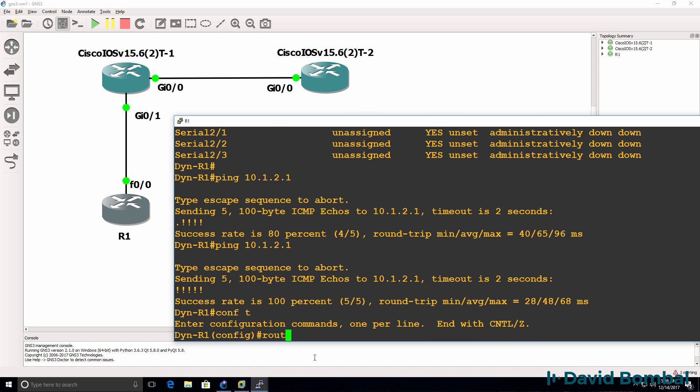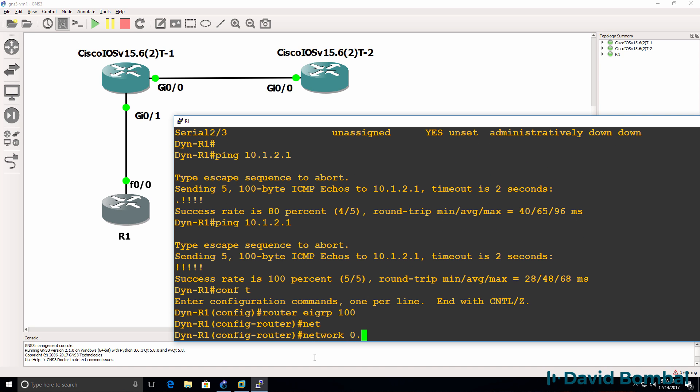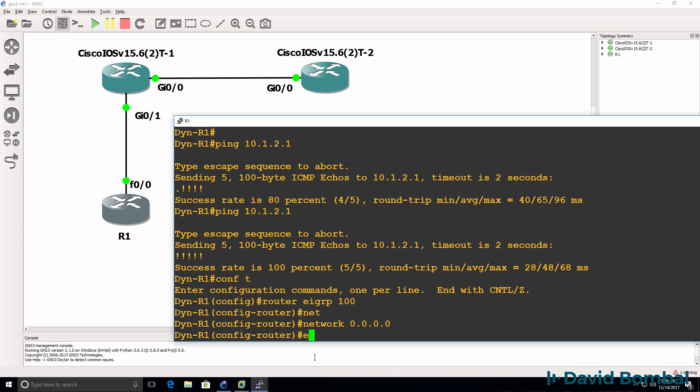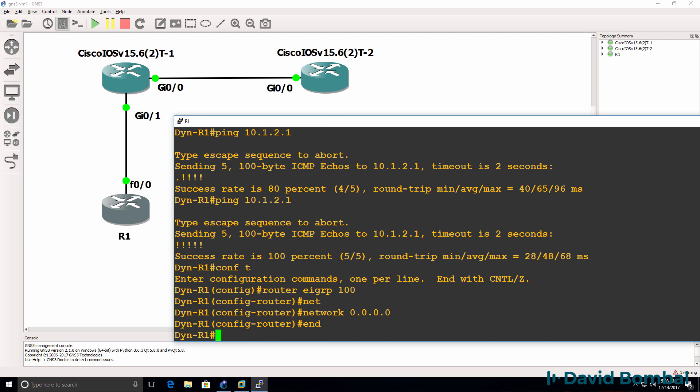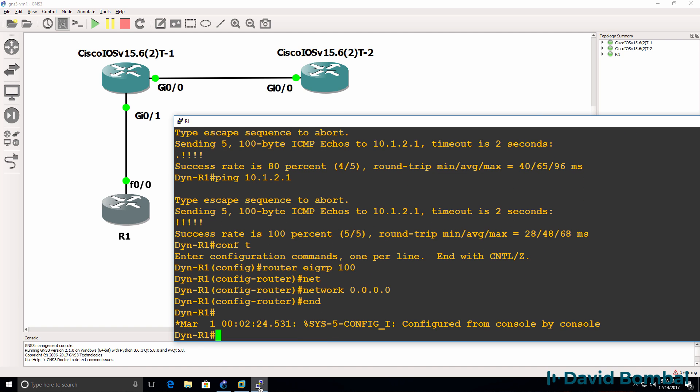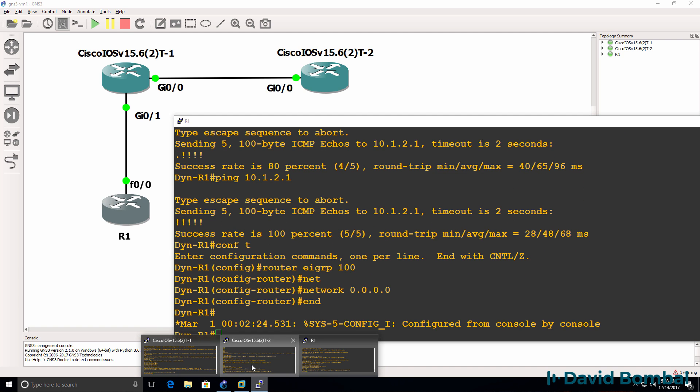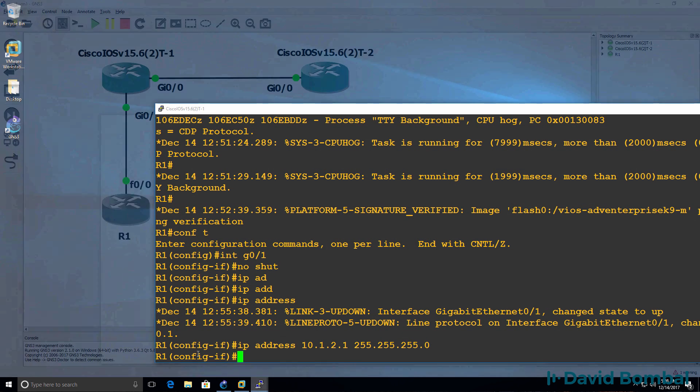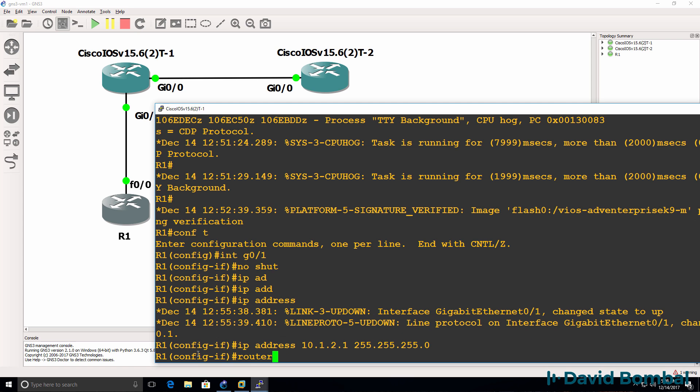Now if I wanted to exchange routes, I would need to run a routing protocol. So in this example, I'll simply run EIGRP on the routers. So on iOS V router one, I'll enable EIGRP as well.